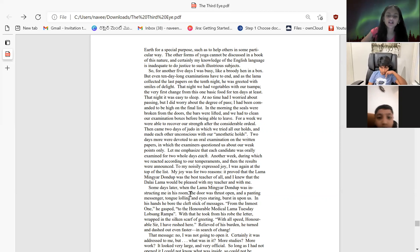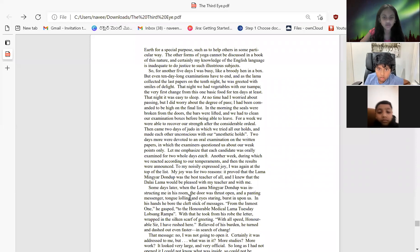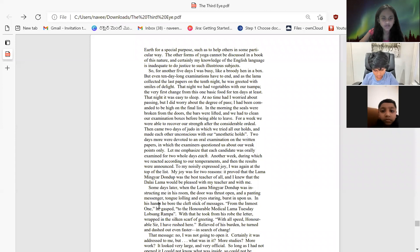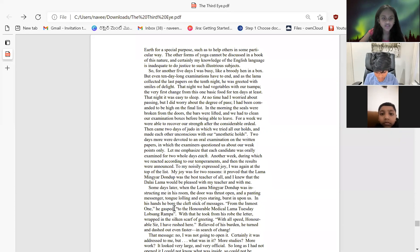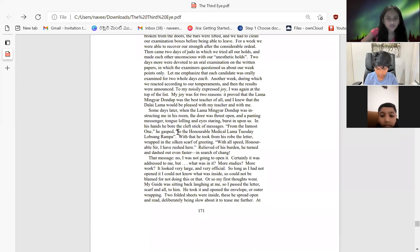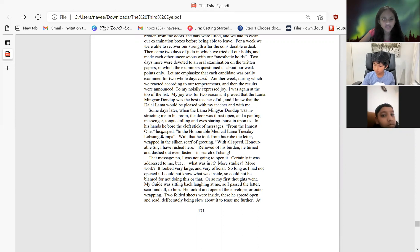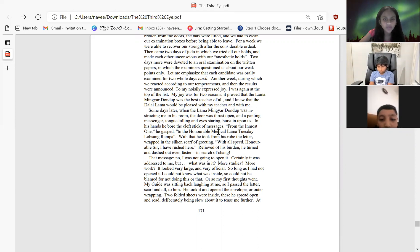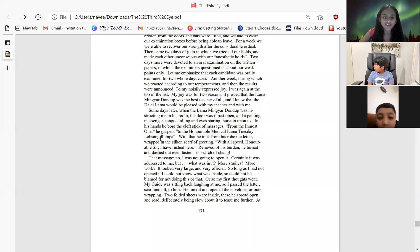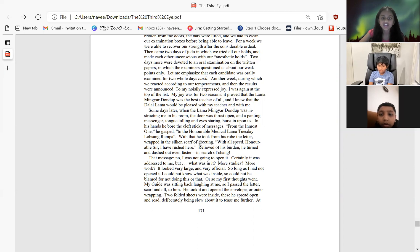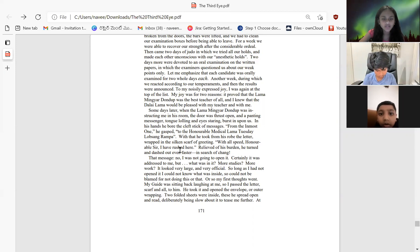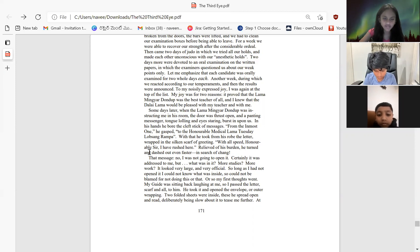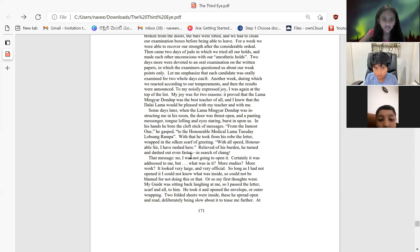Some days later, when Lama Mingyar Dondup was instructing me in his room, the door was thrust open. A messenger, tongue rolling and eyes staring, burst in upon us. In his hands he bore the cleft stick with a message from the Inmost Ones, he gasped, to the honorable medical Lama Tuesday Lobsang Rampa. With that, he took from his robe the letter wrapped in a silken scarf of greeting. With all speed, honorable sir, I have rushed here. Relieved of his burden, he turned and dashed off even further in search of chang.